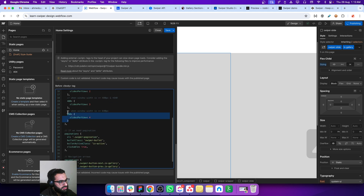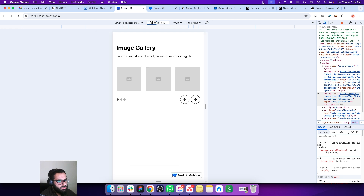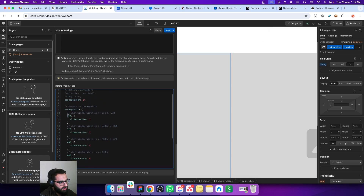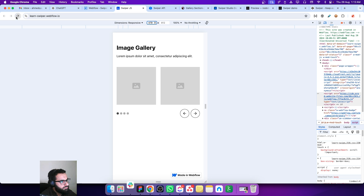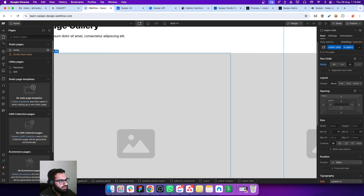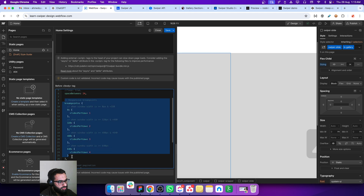We already tested 640, so let's test 480 — there are still 3 slides. If we go down to 479, we can see 2 slides. Let's set it to 0 for the lower bound — now it looks good. Refresh the page and go below 320, which is 319, and now the number of slides is 1. This is how you control the number of slides based on different breakpoints — you can introduce any breakpoint, giving you full flexibility.